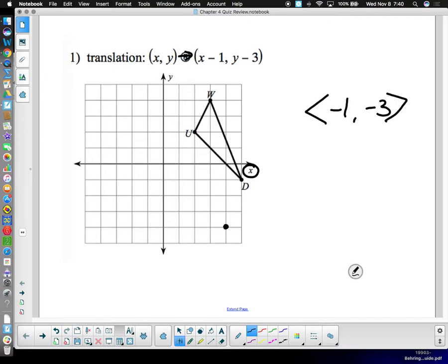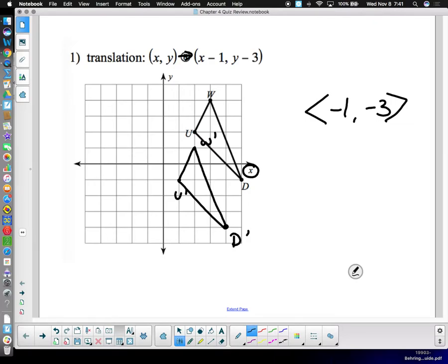On the test, I definitely want to see you label every point. Don't just draw the figure — label them so I know that this point is D-prime, this one is U-prime, this one is W-prime. Draw as neatly as possible; if you want to bring a straight edge to help make nice straight lines, that can be helpful.